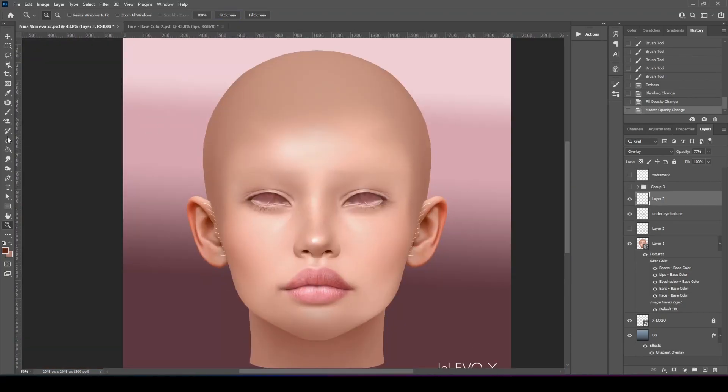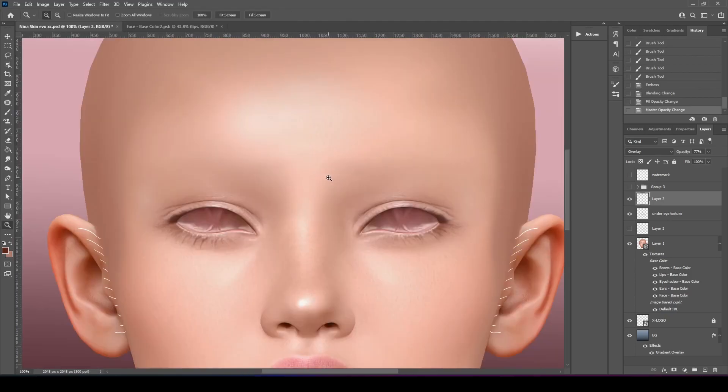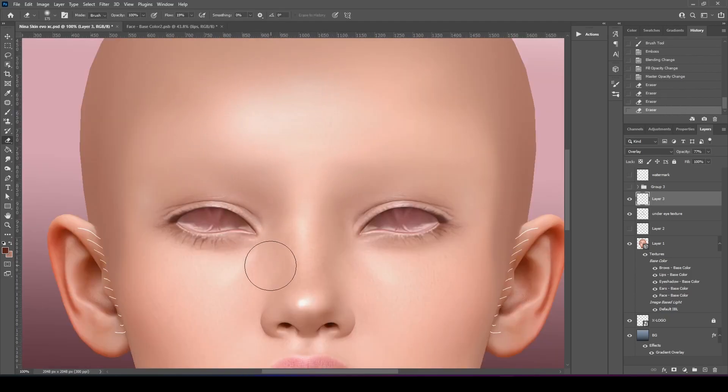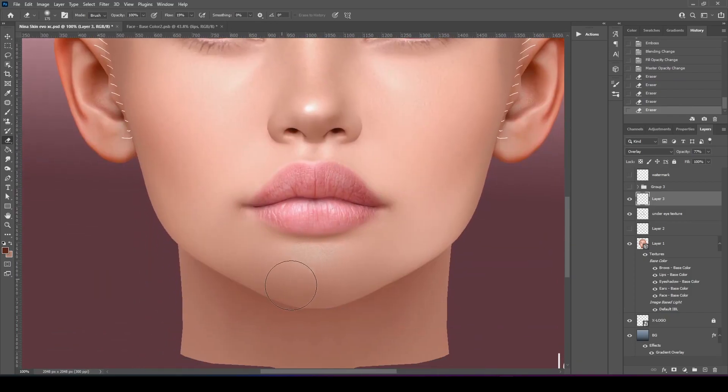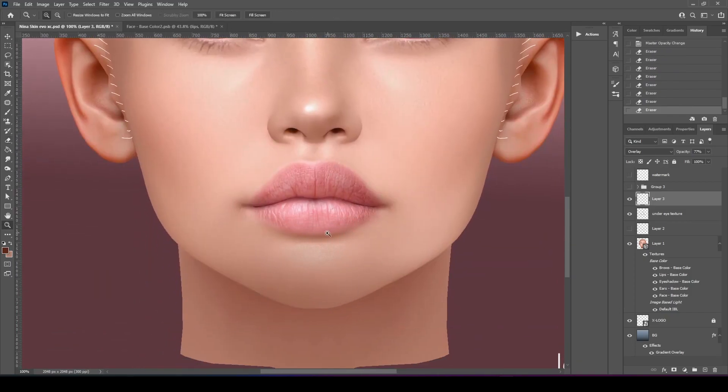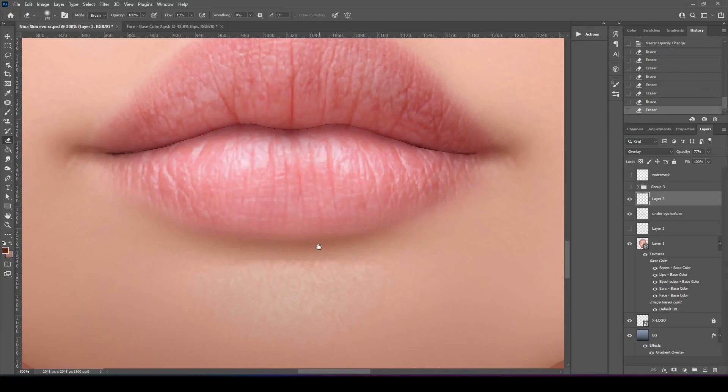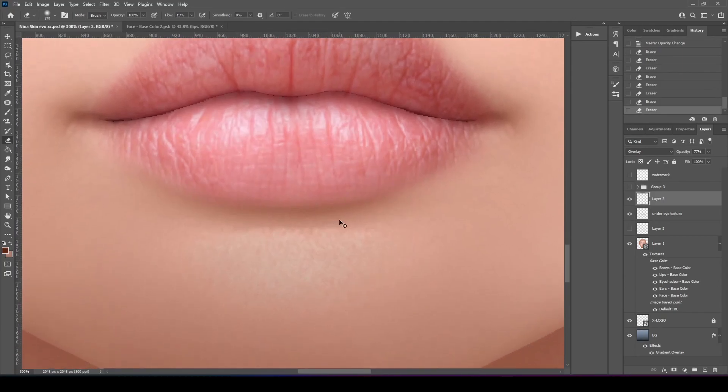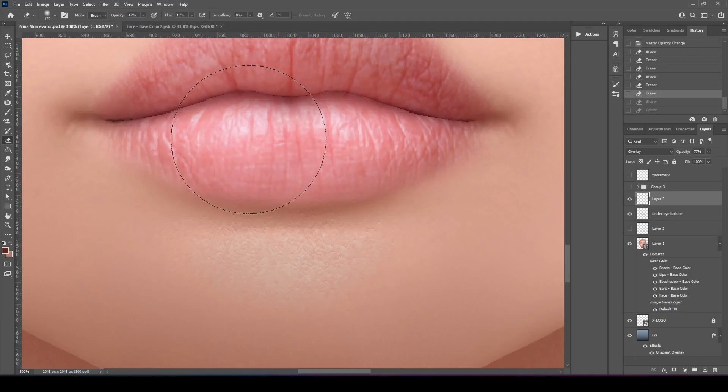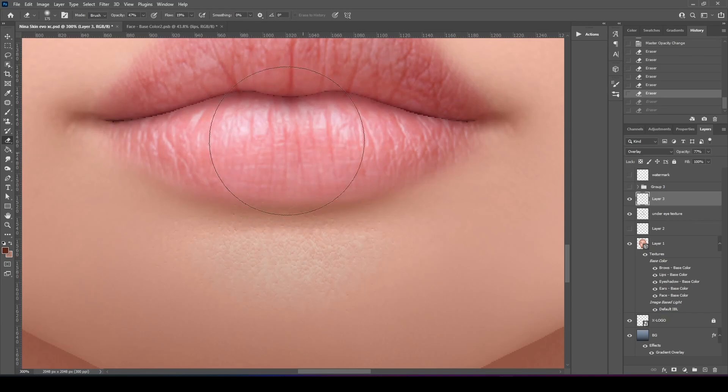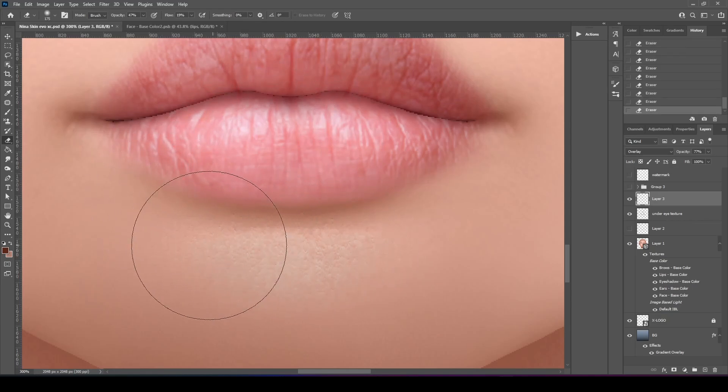Now I'm just going to get my eraser. We'll just kind of clean up the edges. The nose is fine. It's this part that's kind of getting to me.